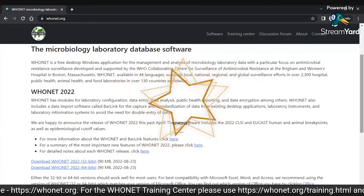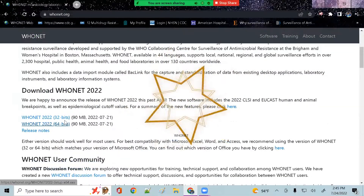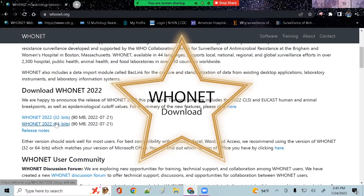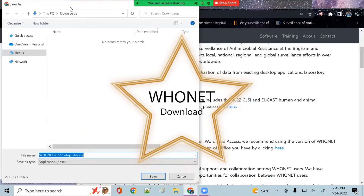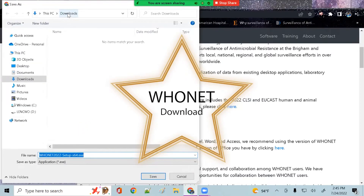WhoNet, available in 44 languages, supports local, national, regional, and global surveillance efforts in over 2,300 hospitals, public health, animal health, and food laboratories in over 130 countries worldwide.